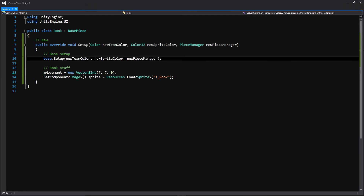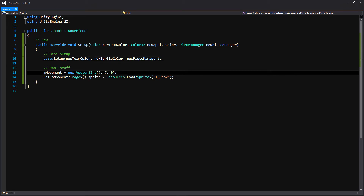When we call that setup, we're going to be passing in the new team color, the sprite color, and a reference to the piece manager. After we call that, we want to set the movement as well as the sprite for this piece. The movement does dictate what direction the piece can move in. For the x value of the Vector3, it's going to be the horizontal; for the y, it's going to be the vertical direction; and the z is going to be diagonal. Since we're in the rook piece, it can move both horizontal and vertical, so we have 7 and 7 because it can move pretty much across the entire board. But it cannot move diagonally, so for the z value we put 0.